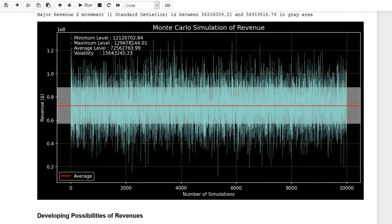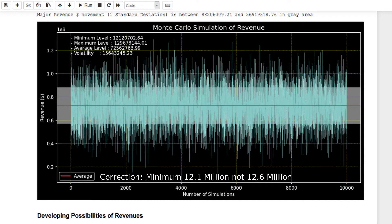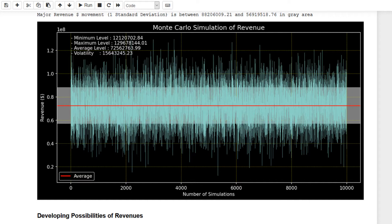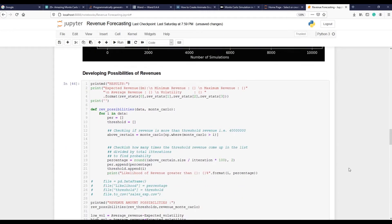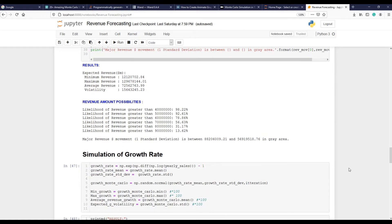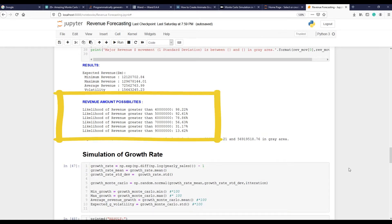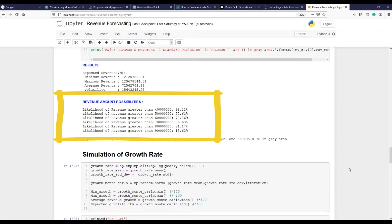Some humanly understandable information on the top showing minimum expected revenue number 12.6 million, maximum 130 million, average 72 million, and a volatility number. But the next chart is the real beauty of Monte Carlo where we can explore possibilities. What it is showing here is the possibility, probability, or likelihood of a company's revenue to reach 40 million, 50 million, 60 million, etc.